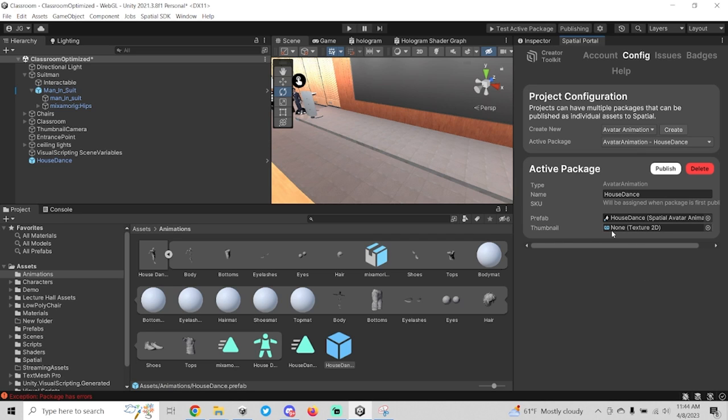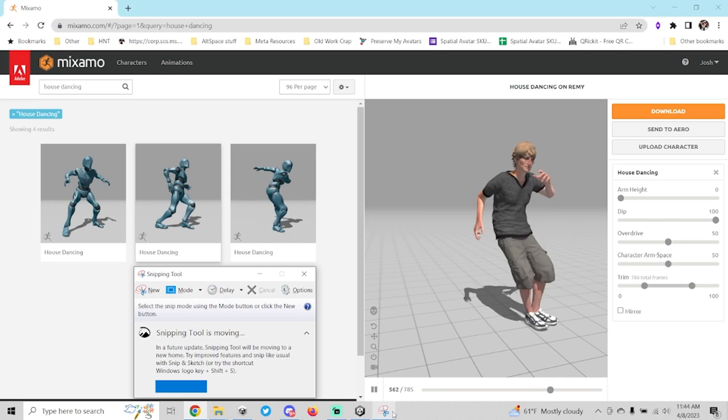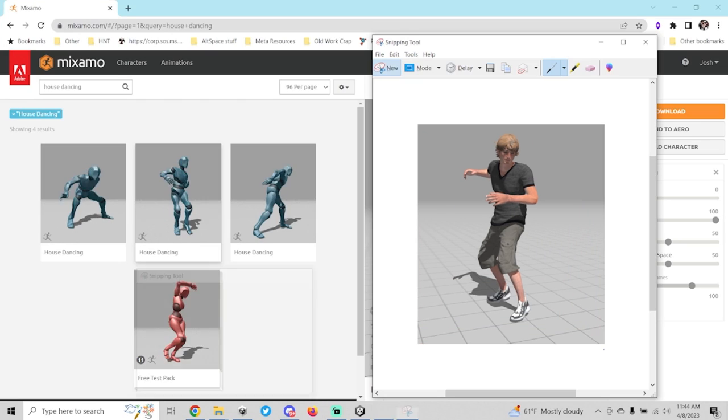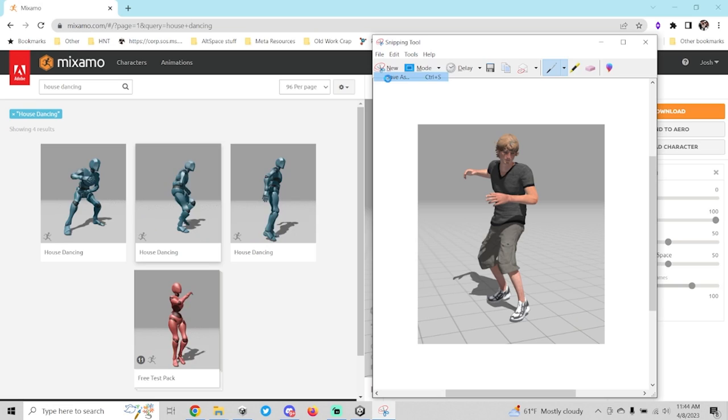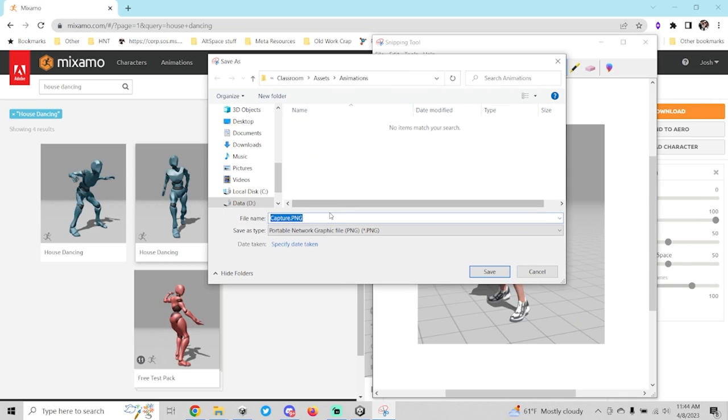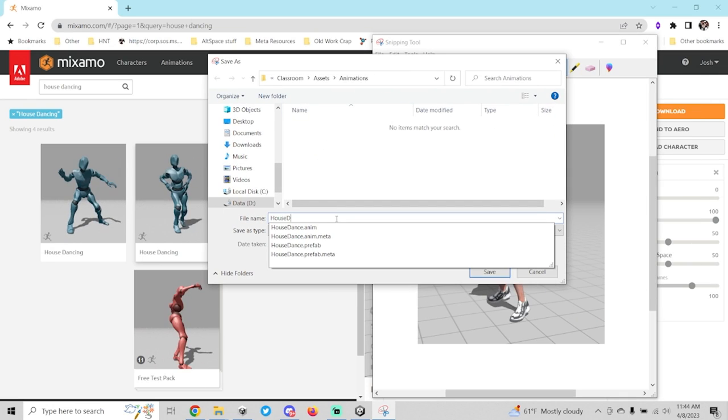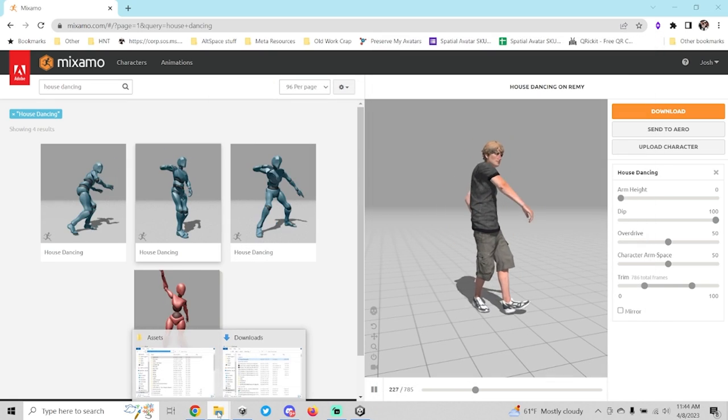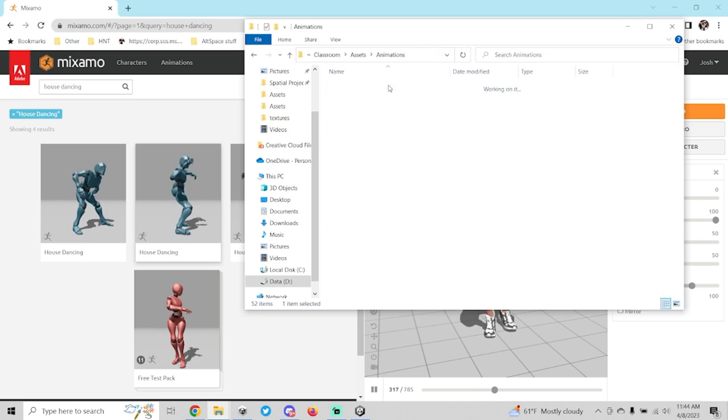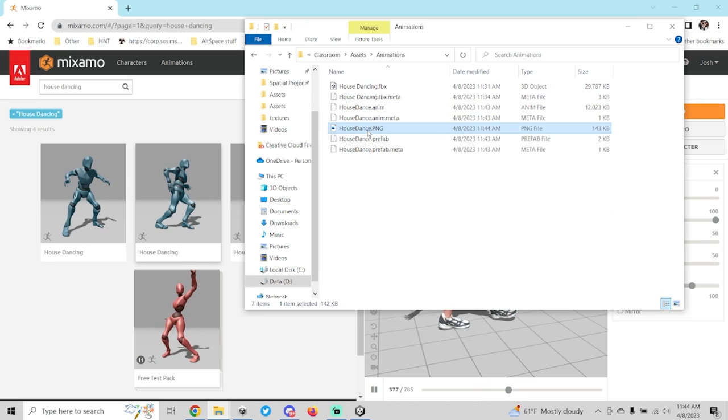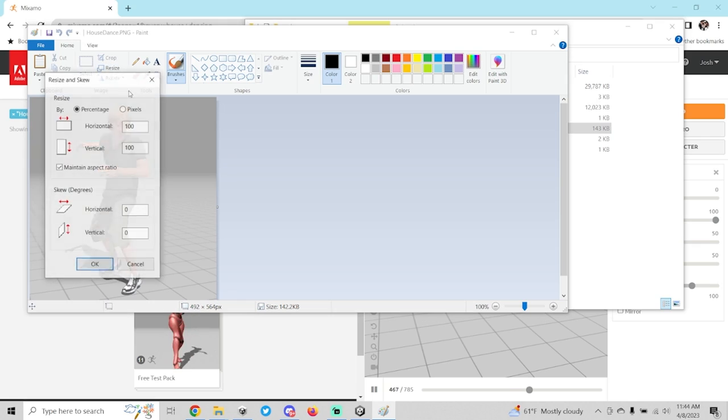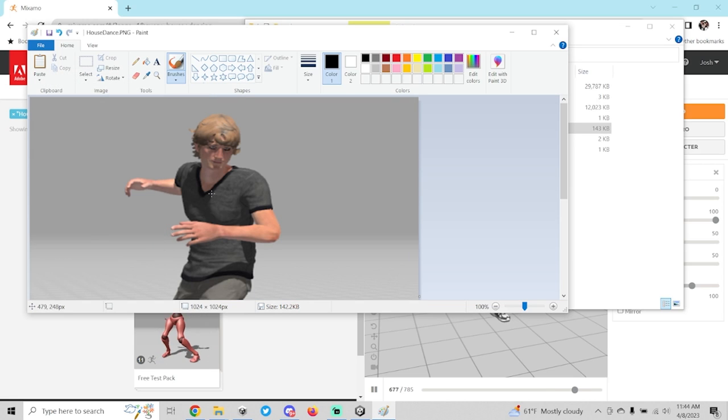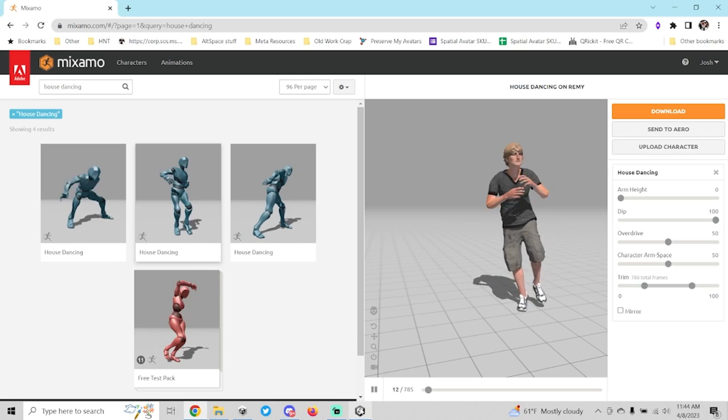Now the last thing that we're going to need is a thumbnail. What I'm going to do is I'm just going to come back to Mixamo, I'm just going to use the snipping tool to grab a picture of the guy here, and then I'm going to save it into the animations folder of my project. I'm going to call it house dance. Now the other thing about this thumbnail here is that I believe it needs to be exactly 1024 by 1024. So we're actually going to go in here and edit this, I'm going to resize it to exactly that size.